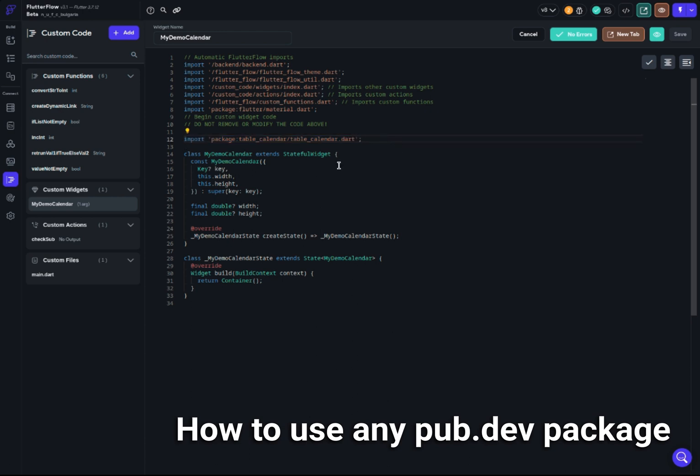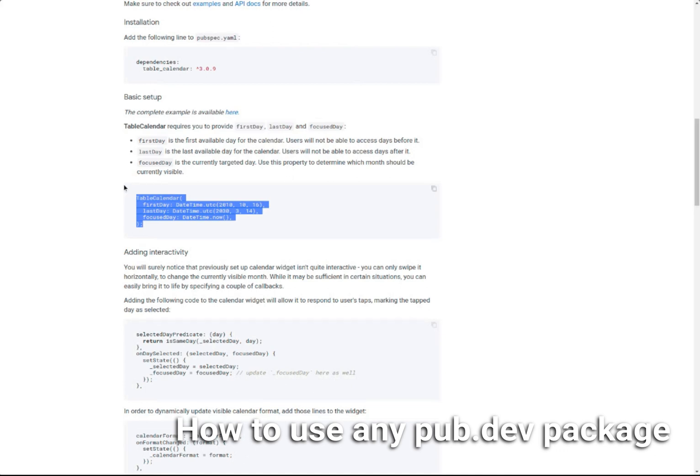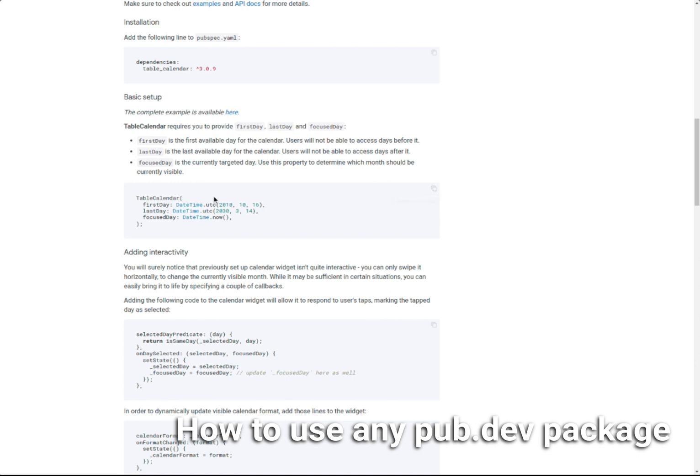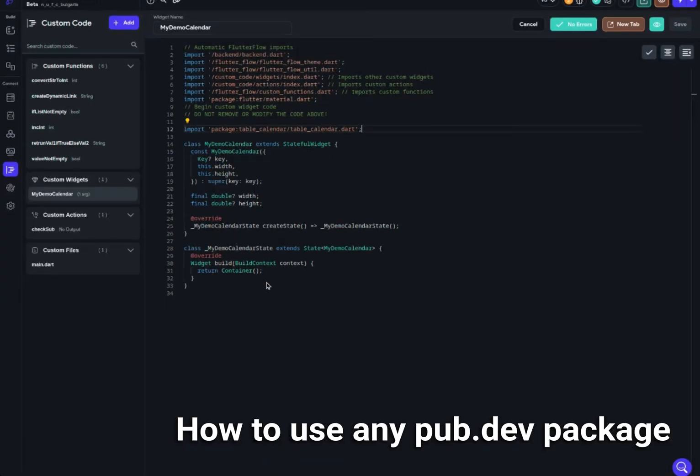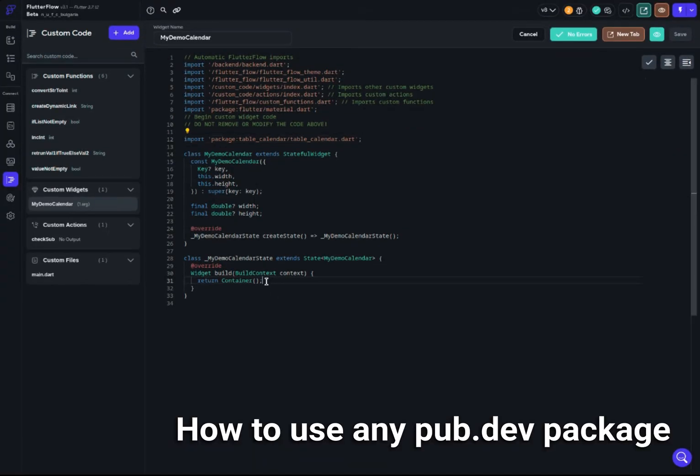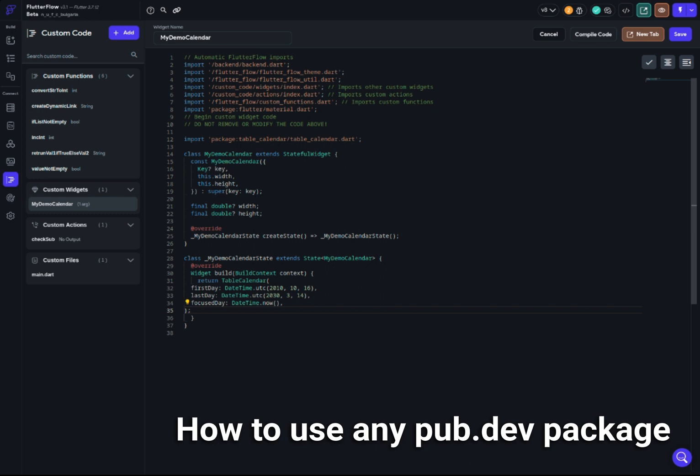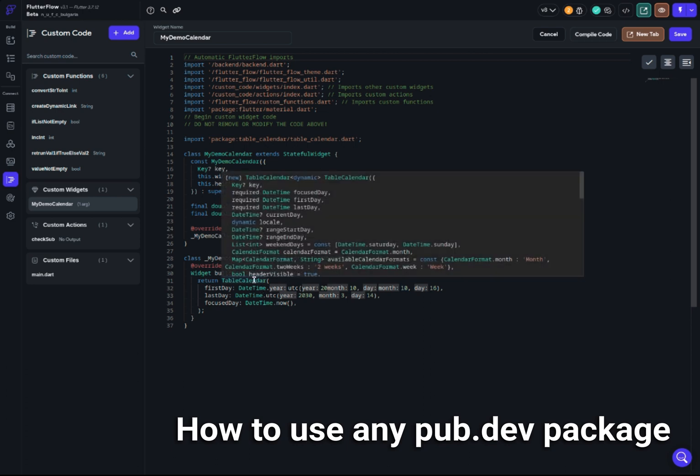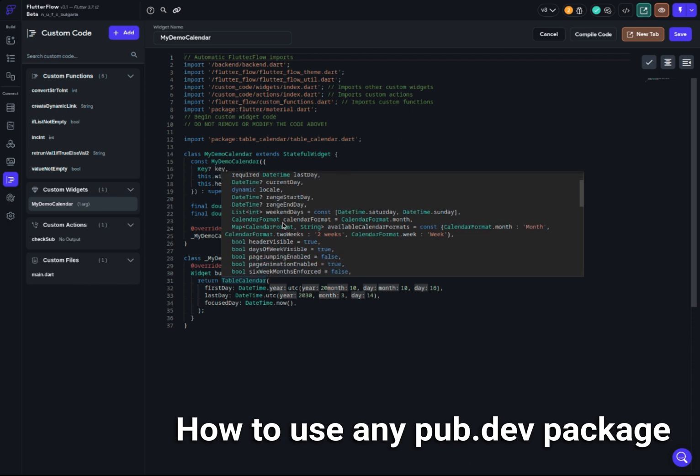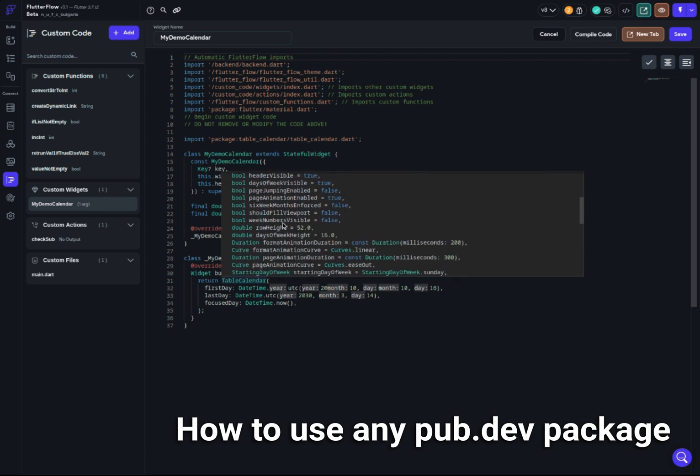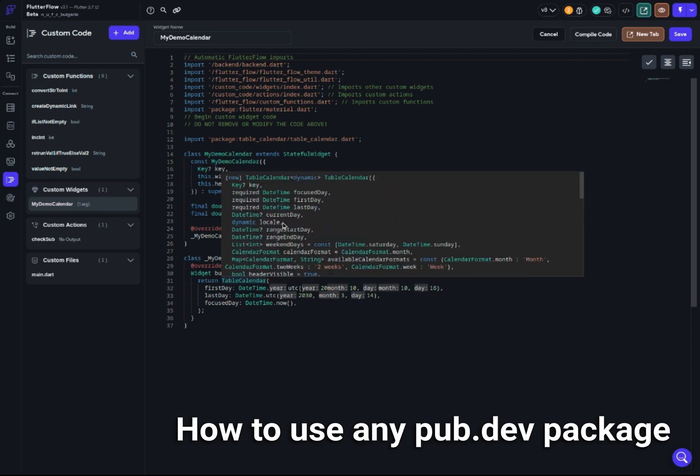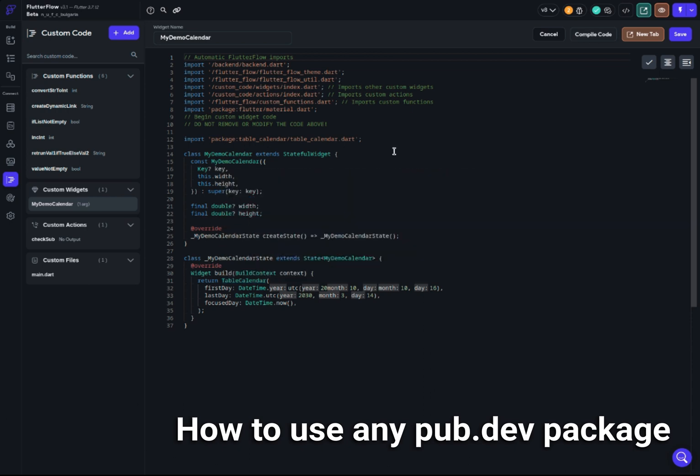You can briefly see that this error is there, but it's gone now. You don't see the error anymore. We can prove that this is indeed working if we include some of the code itself. If we go back to the package and scroll down, there's a demo code - table_calendar with first date, last date, and focus date. Let me try including that instead of the container. I should be able to format the code, and indeed you can see this is working. If I hover my mouse, you can see all the fields I can use. This is working.